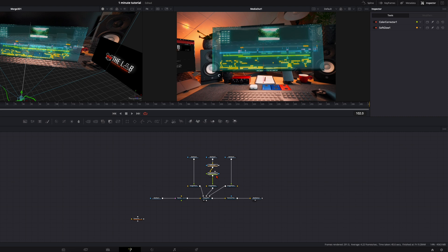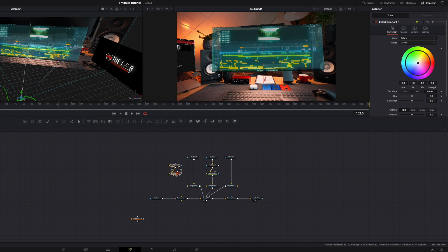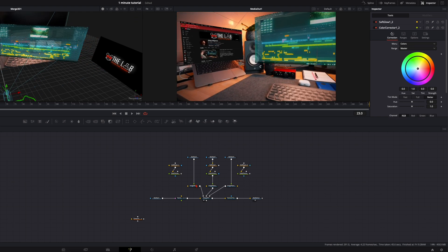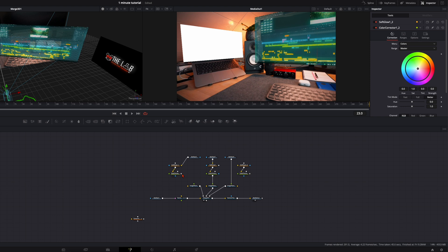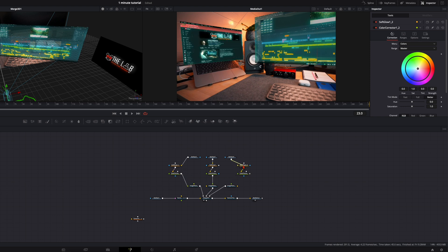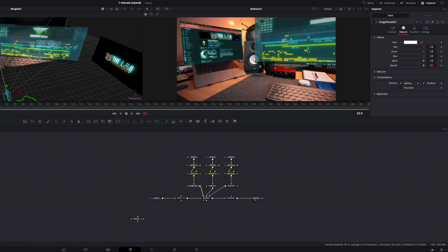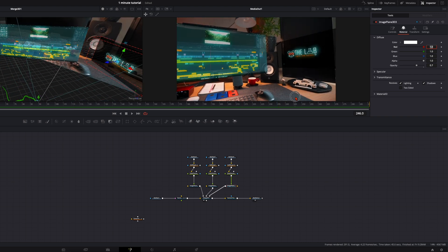Select the Soft Glow and Color Corrector nodes, copy them with Command/Control C, and paste with Command/Control V — do this twice. Go to where each image plane begins, disconnect the copies from the middle image plane and reconnect them to the other image planes. Now we have the Soft Glow and Color Correction applied to all images. For the two side image planes, also go to Material and set Opacity to 0.7 to make them a bit more transparent.